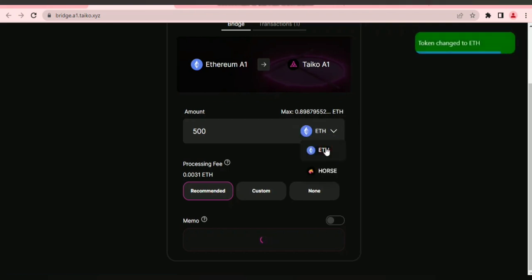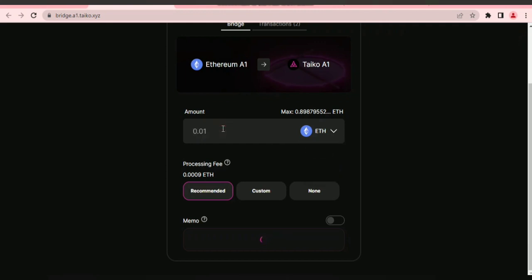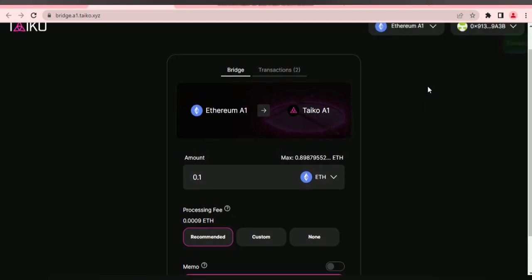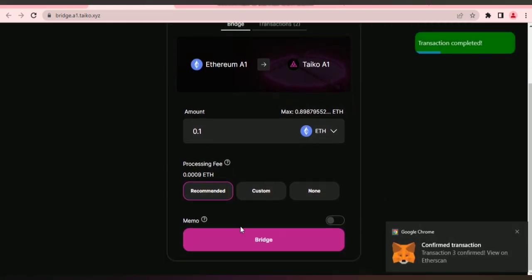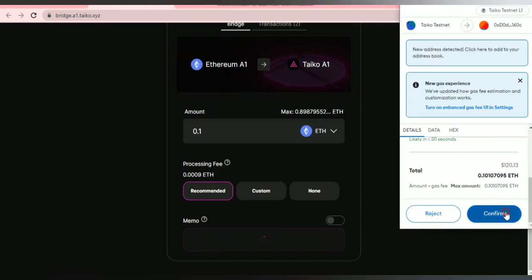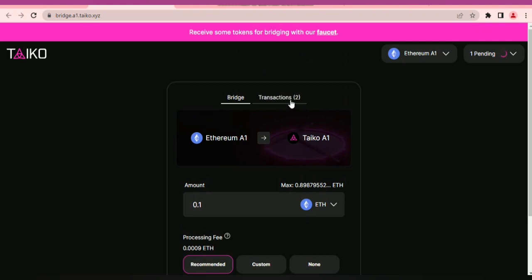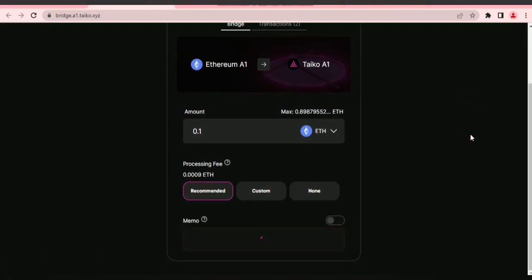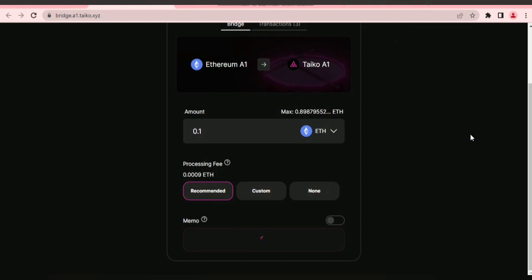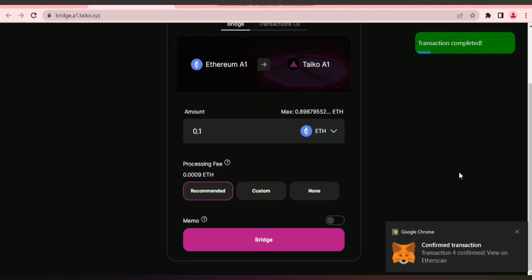While that's processing, let's bridge some more ETH from Ethereum A1 to Taiko A1 — 0.1 ETH. Let's bridge. This is how you successfully bridge from Ethereum A1 to Taiko A1.